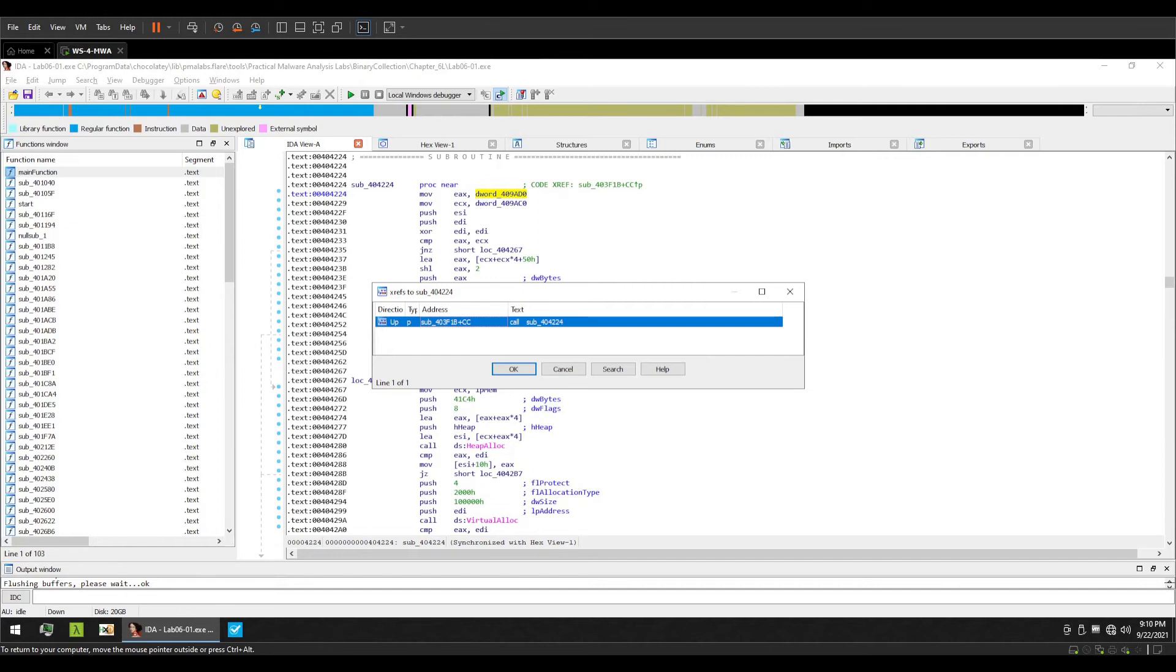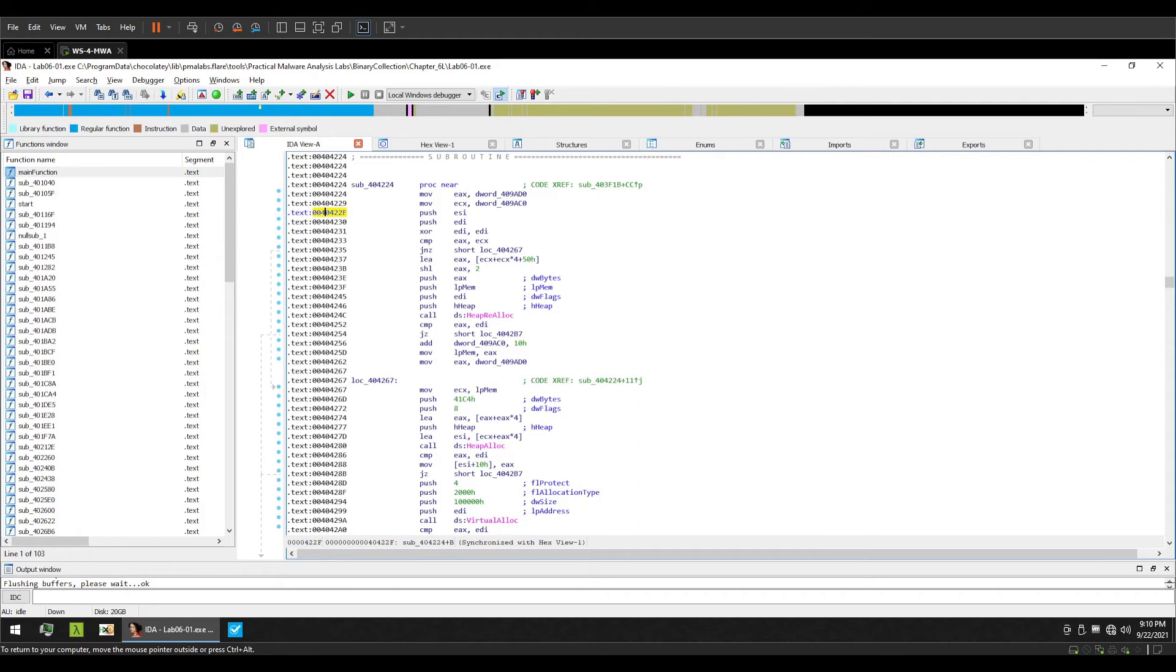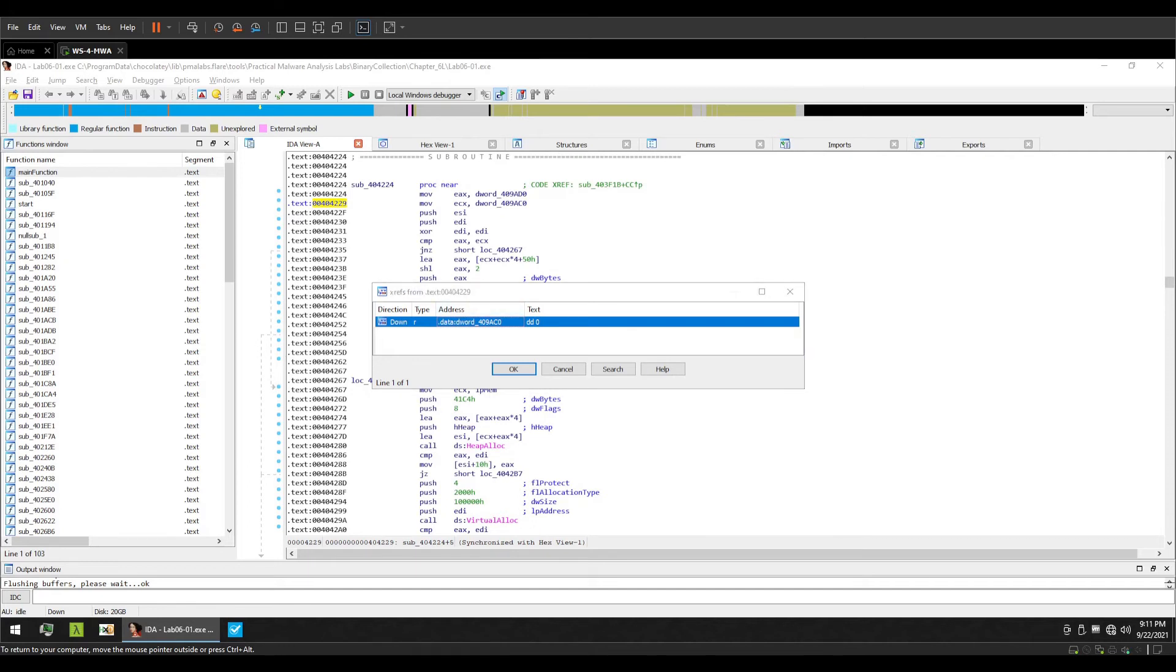Similarly, we might want to identify maybe code cross references from this particular address. That is, does this address have any cross reference or does any cross reference go from this particular address? So we can press Ctrl+j on our keyboard and we can see that this particular instruction does indeed reference a code cross reference. That is, the DWORD or the data is actually accessed from this particular address.